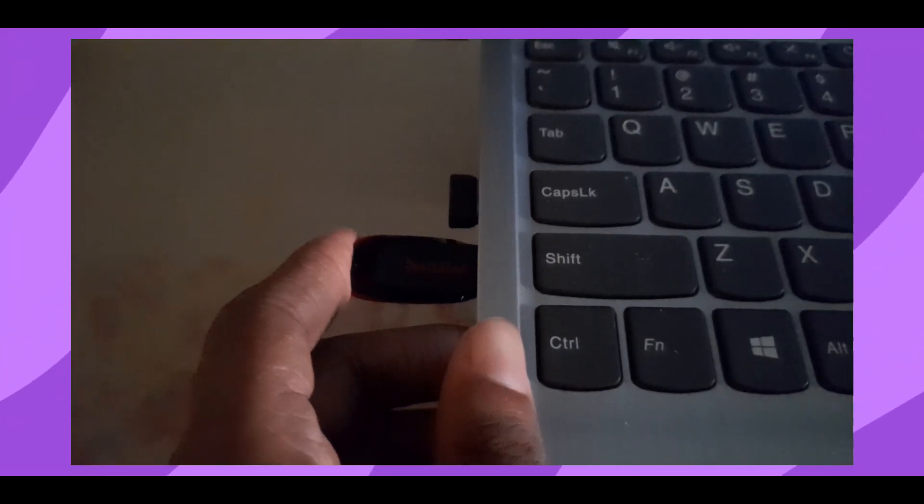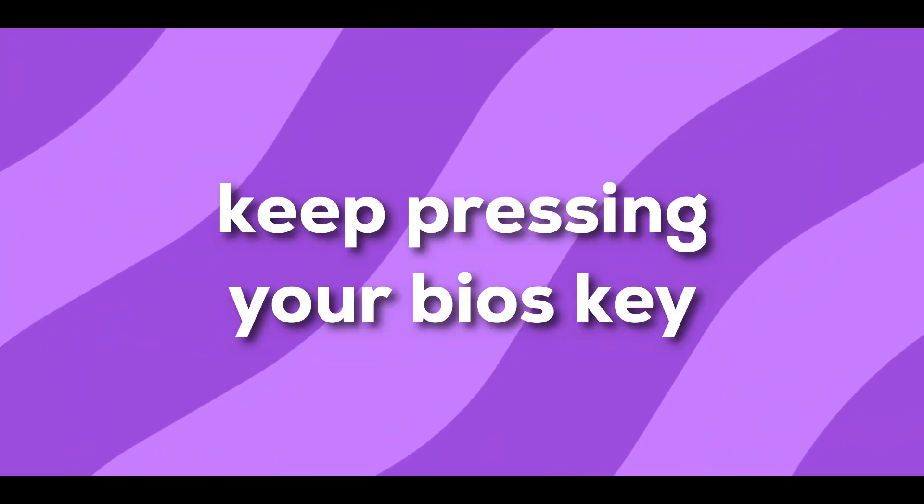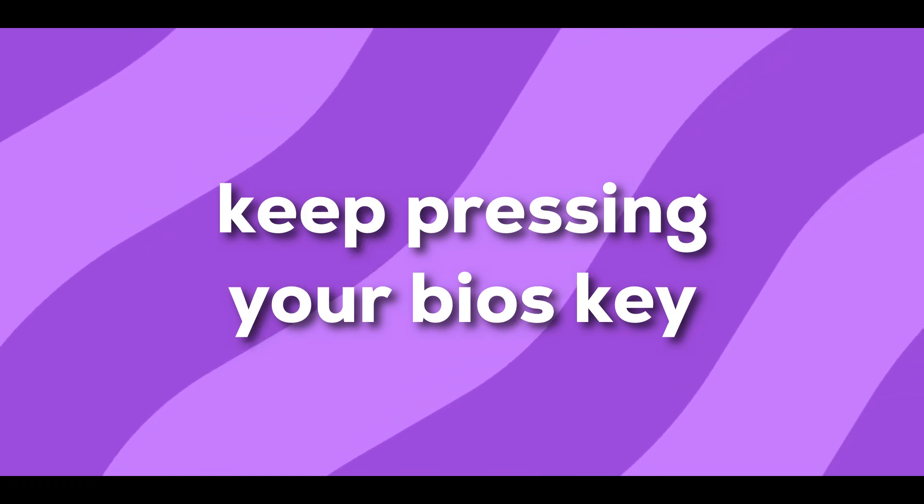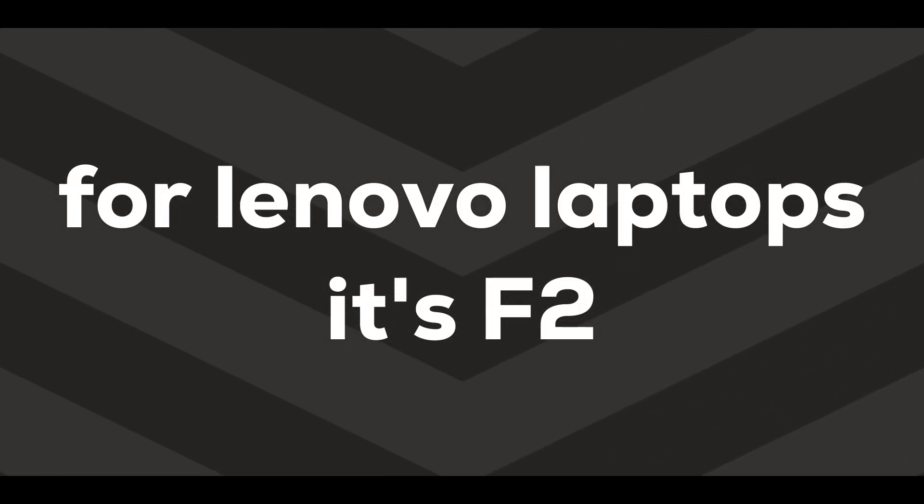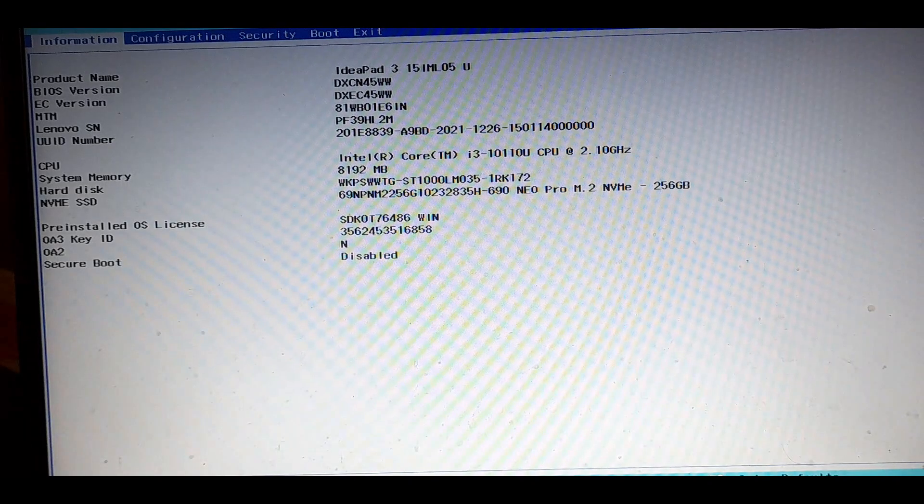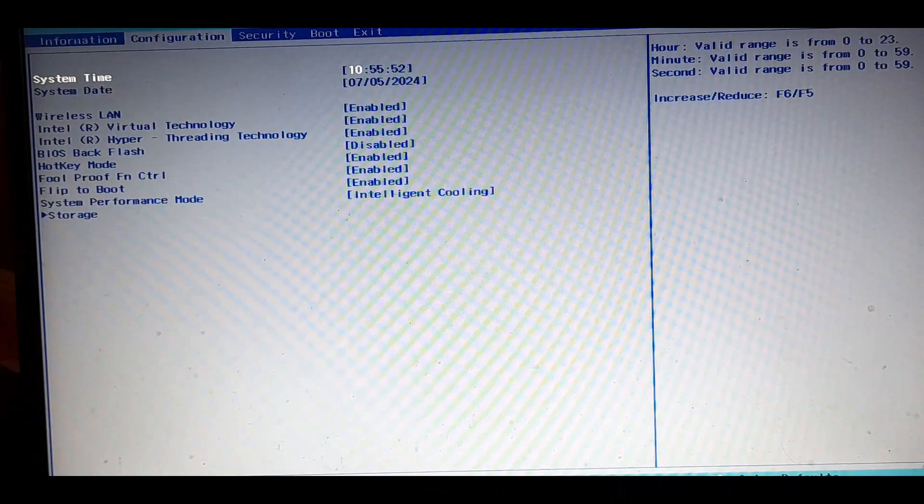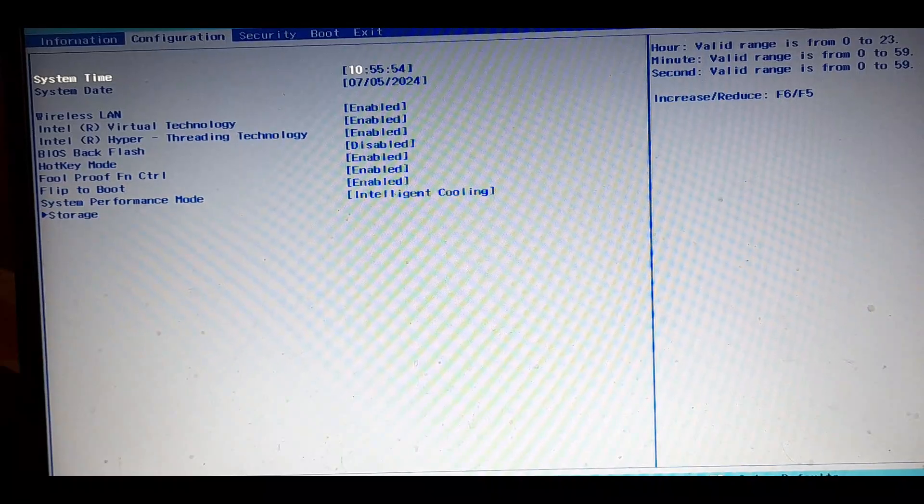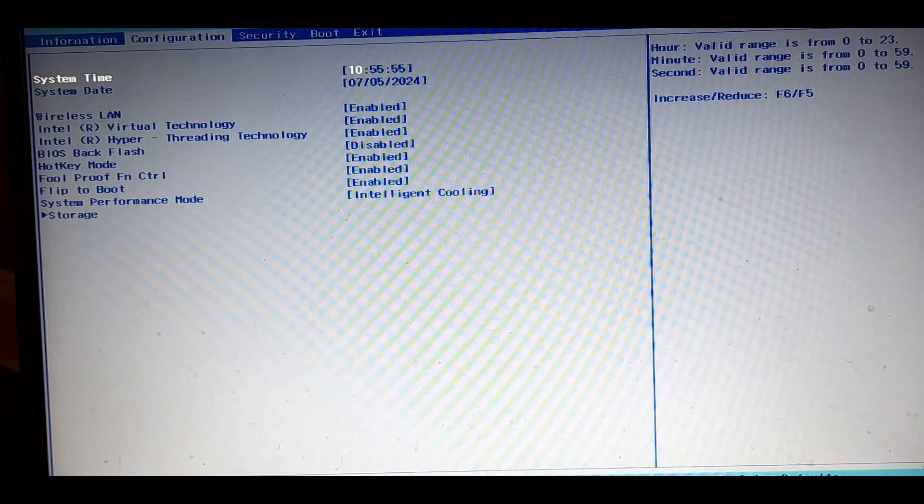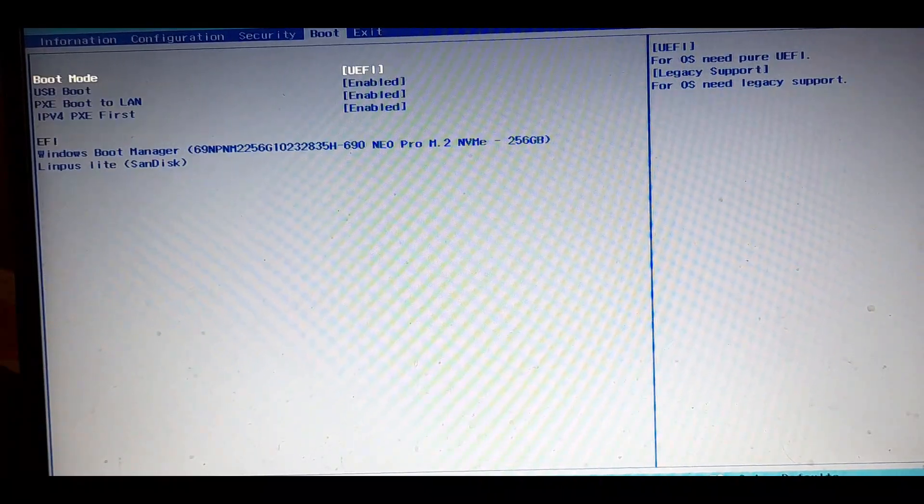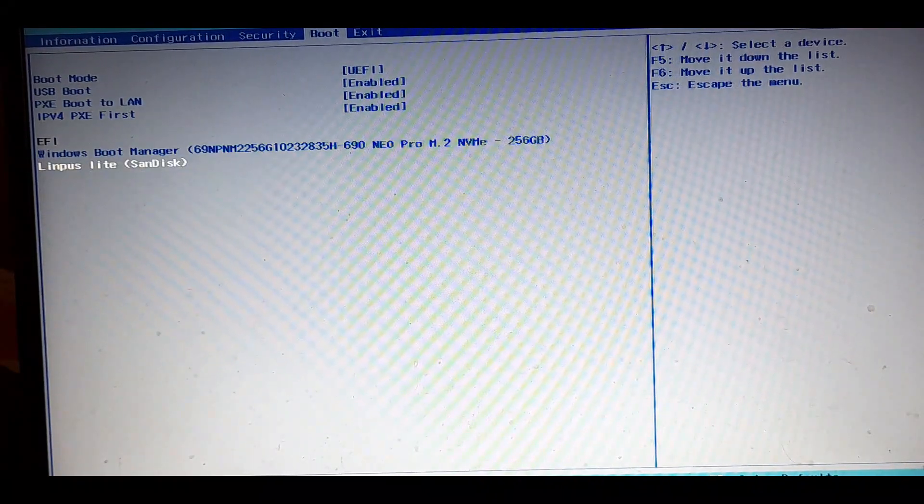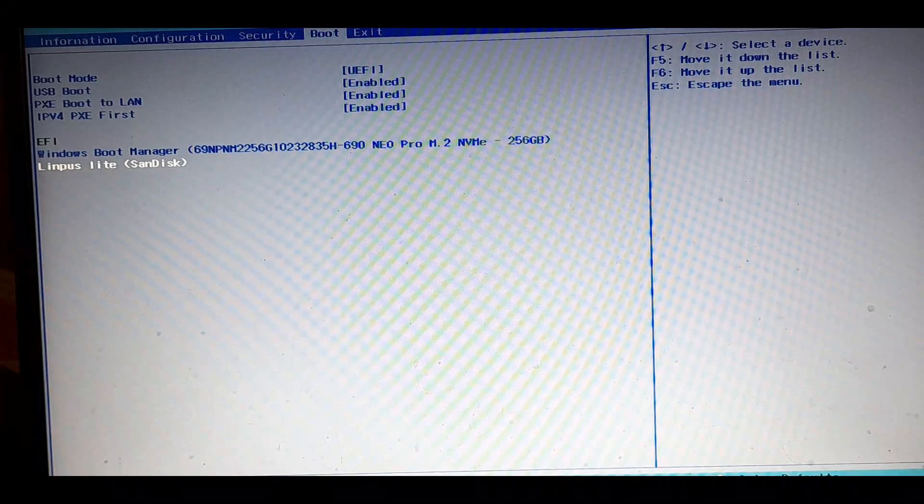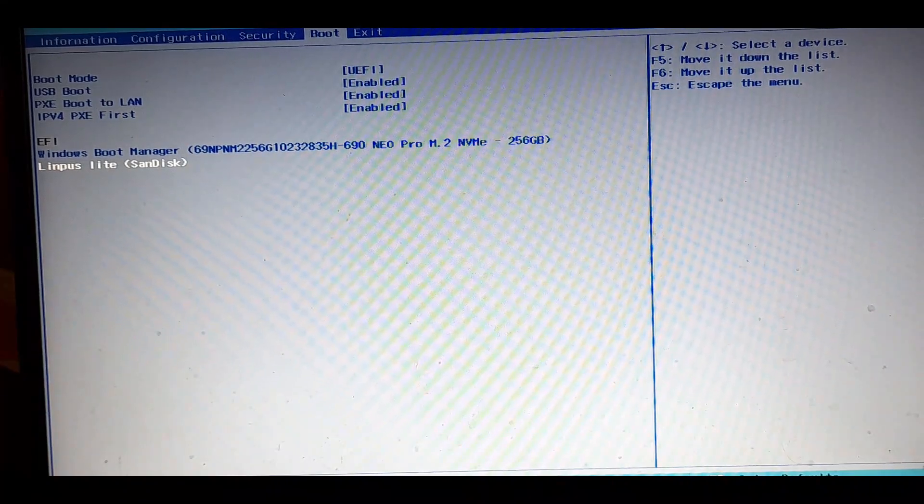Now restart your computer with the pen drive inserted and try repeatedly pressing the key to enter into your BIOS settings. For Lenovo laptops it's F2, so keep pressing the F2 button repeatedly to enter into the BIOS. After you have successfully entered into the BIOS, go to the boot section.